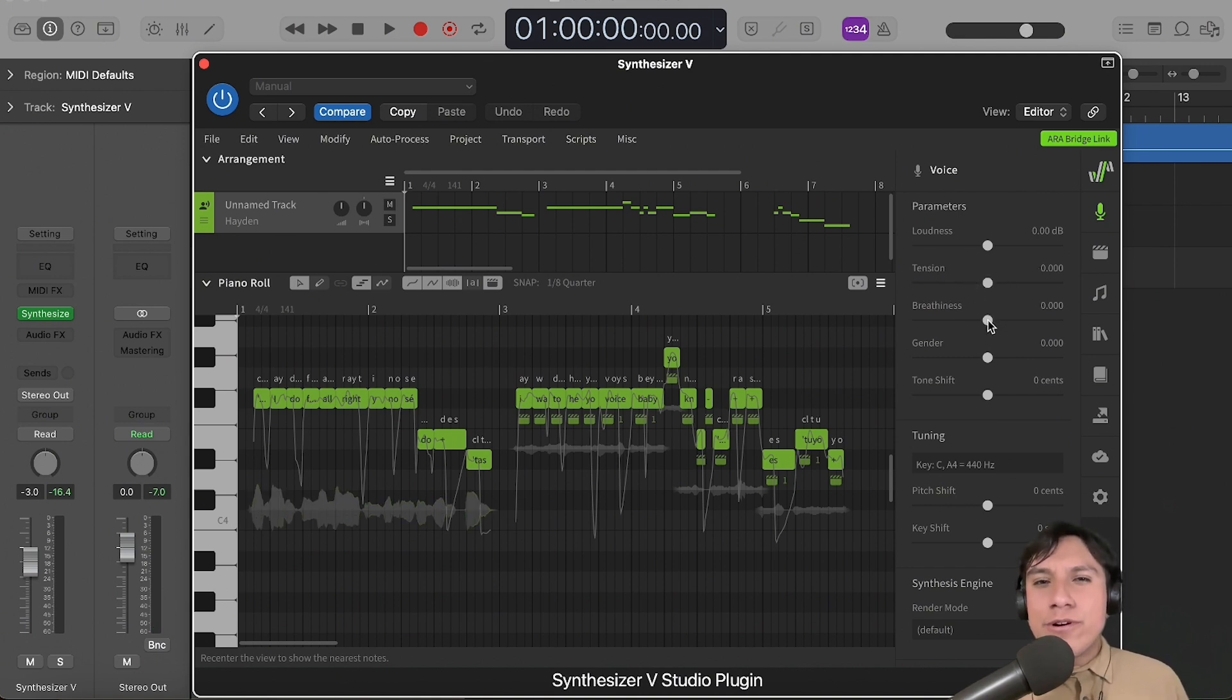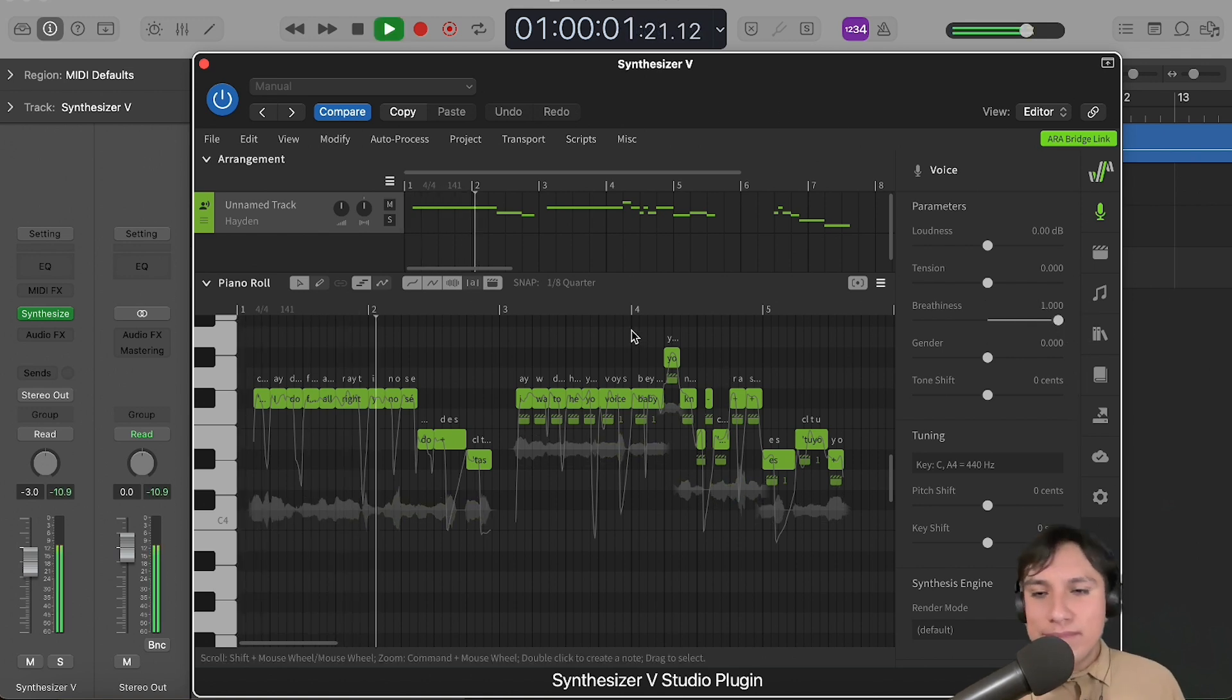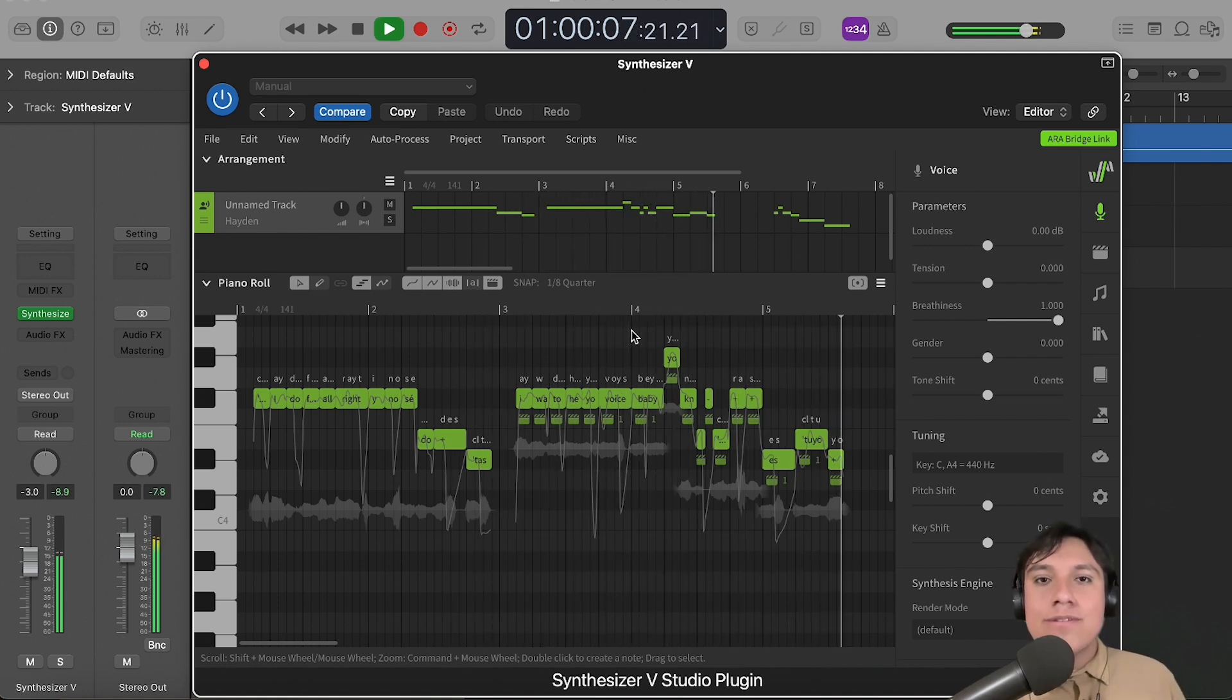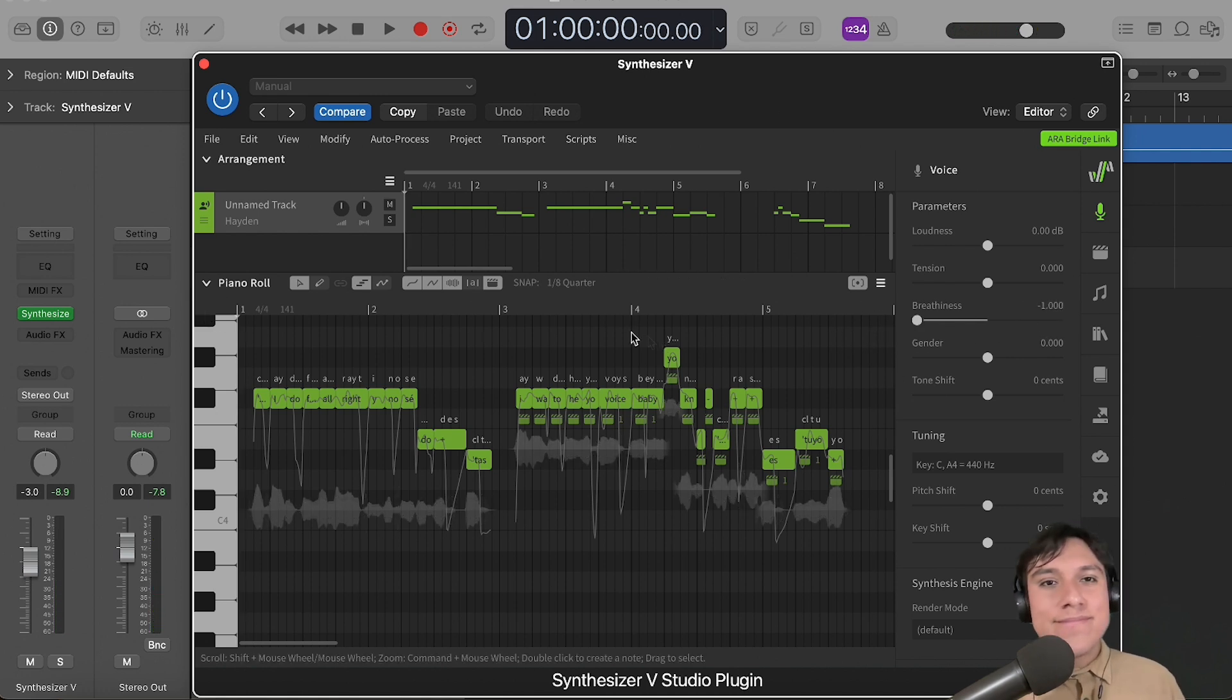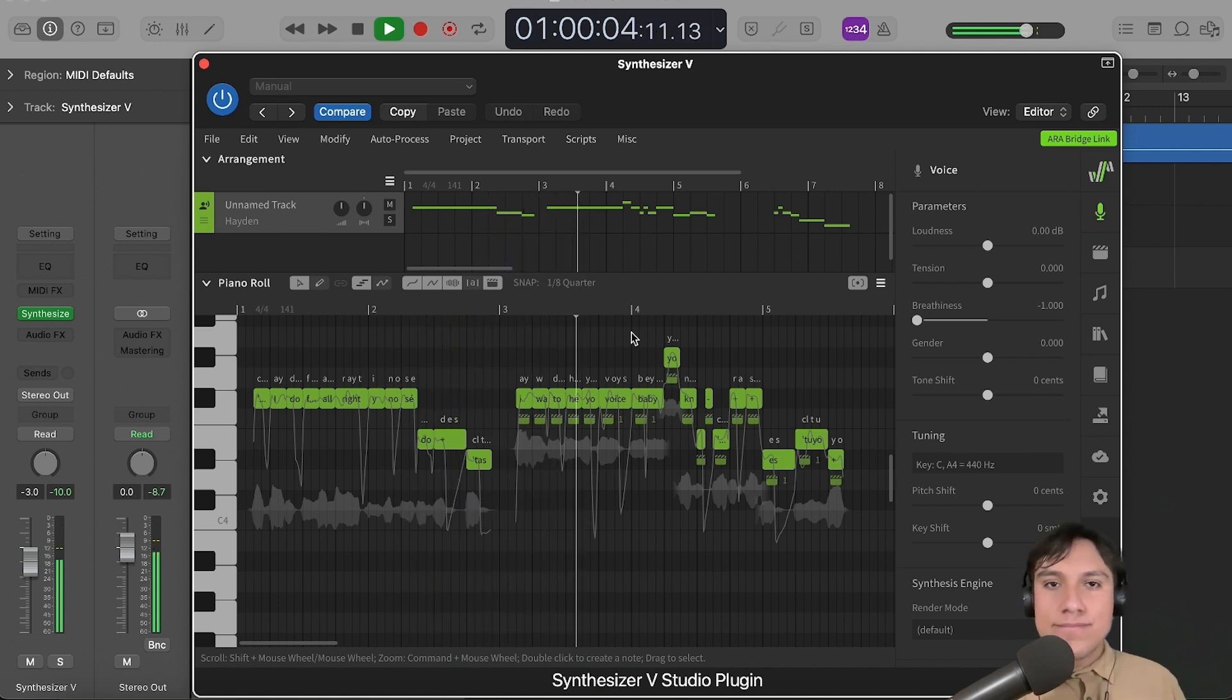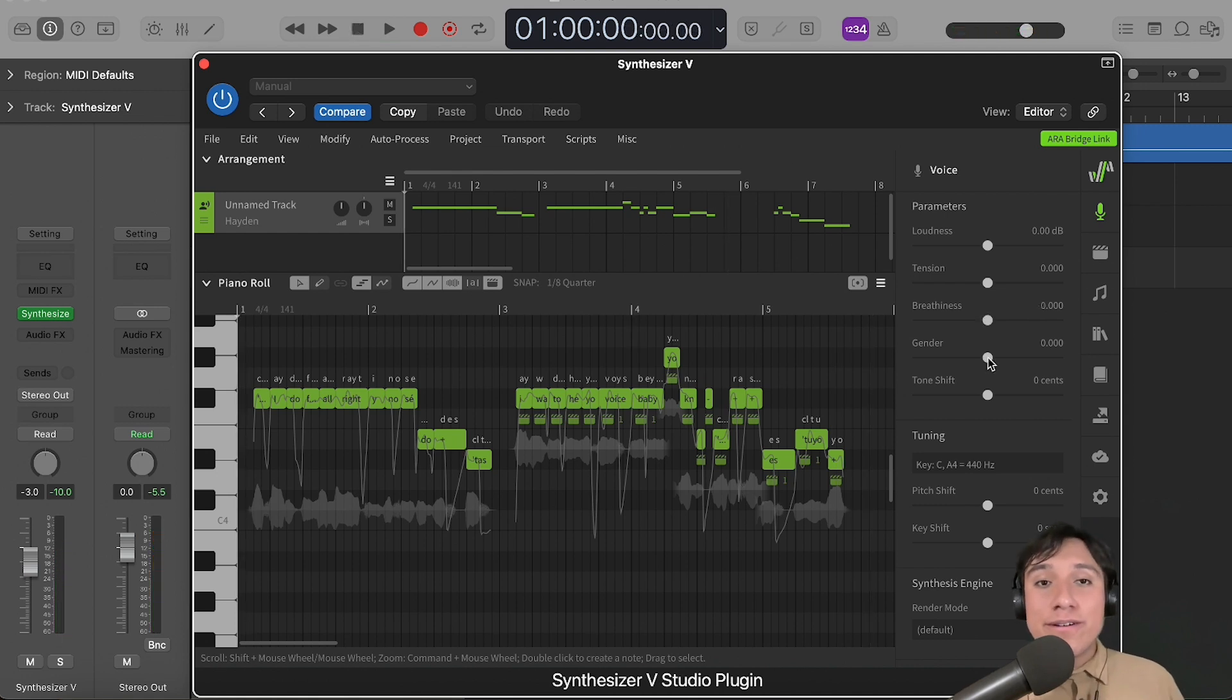Let's do some more, for example, with the breathiness parameter. Let's decrease it. It sounds a lot more clear.